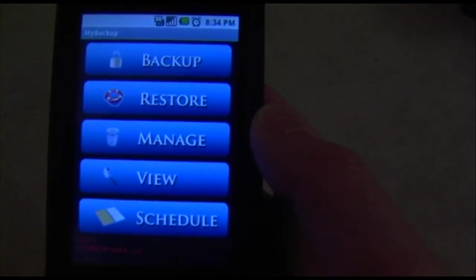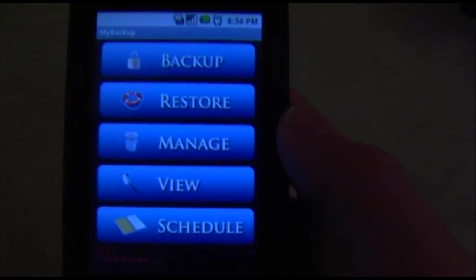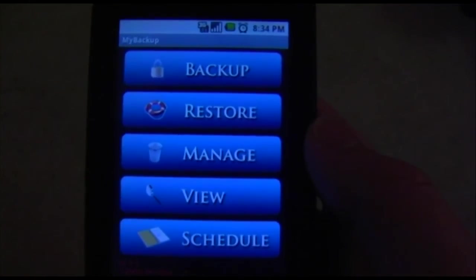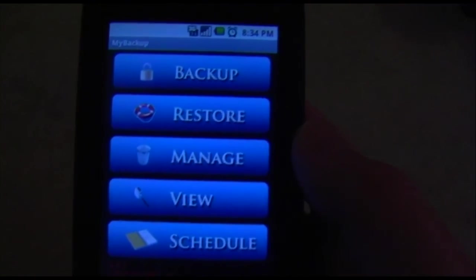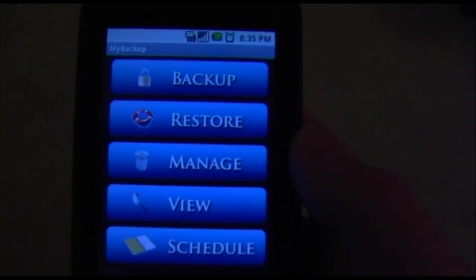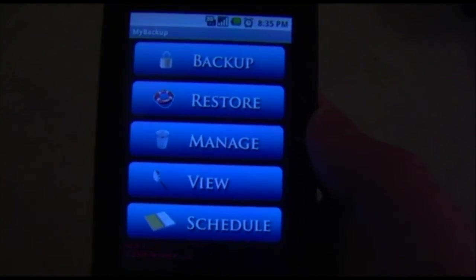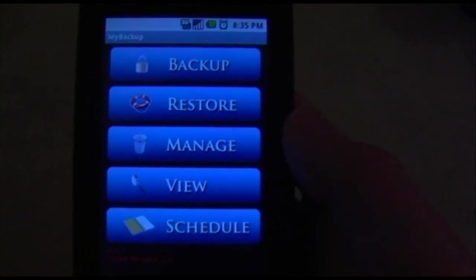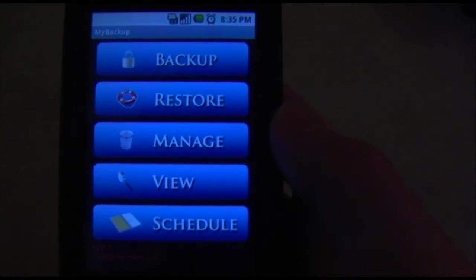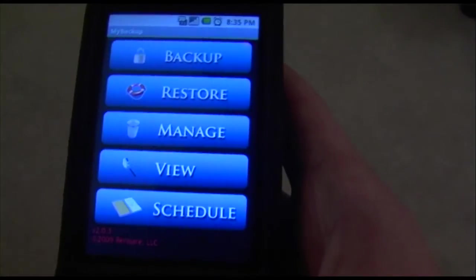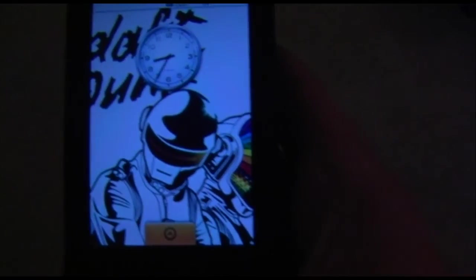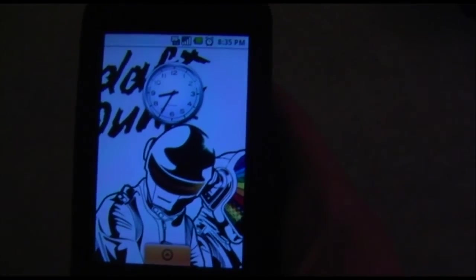That's basically the run through of this application. I think it's really useful. You can back up any lost file that you have. You can save to your SD card or online with a special PIN, and it's definitely worth the $5. Thanks for watching this video — definitely download this application. I hope you enjoy it. Bye.